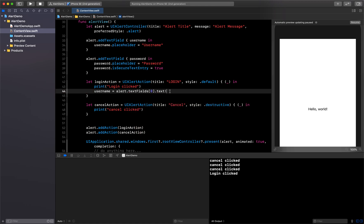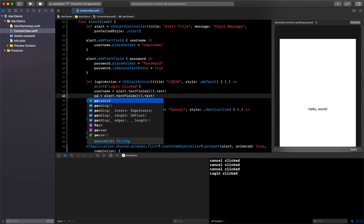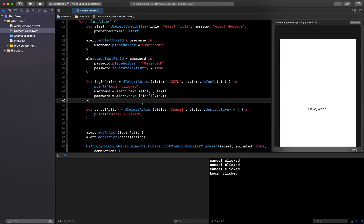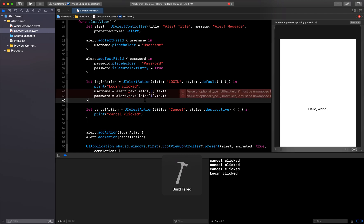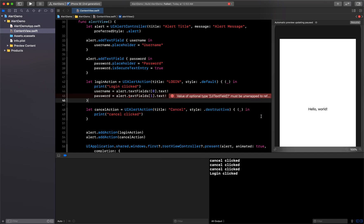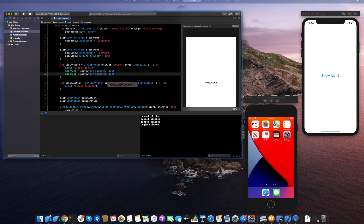Similarly I'll copy that and do the same for password, fetching from index 1: password = alert.textFields?[1].text. I also need to unwrap these optionals properly. Now it's fine and we can run it again.